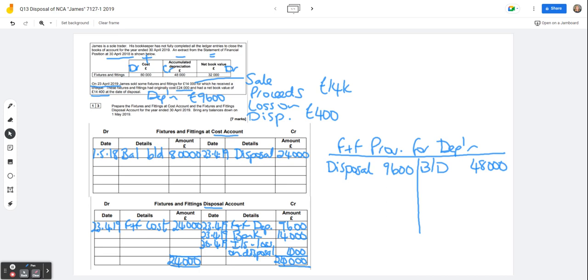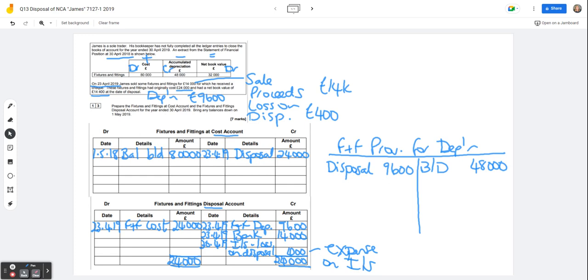So that's the disposal account balanced off. It also asks us to bring any balances down on the 1st of May, 2019. Well, there isn't one on the disposal account. Remember that that's going off as an expense on the income statement. We don't need to balance off the depreciation account because we're not calculating the depreciation for the year. But if we were doing it, we'd need to do it on the reduced balances. So we'd need to make sure that we work out the balance on the fixtures and fittings cost account and on the depreciation account before we apply this year's depreciation.